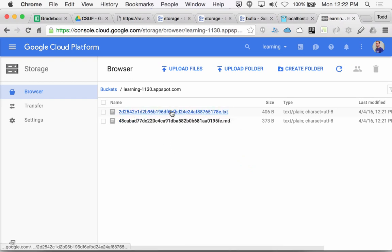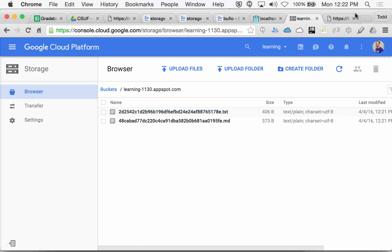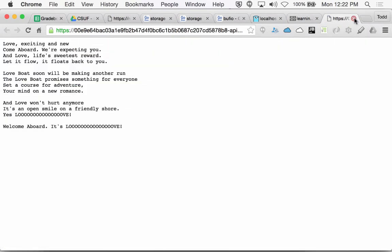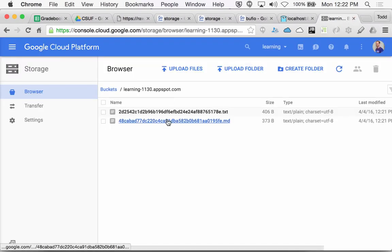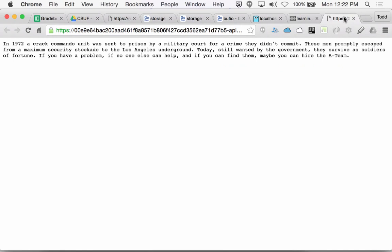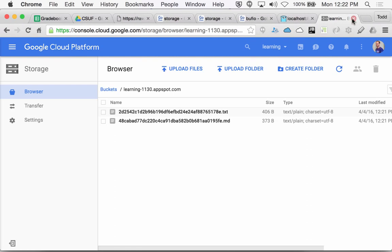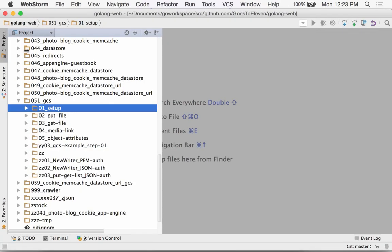Google Cloud Storage does not work locally. When you're running Go App Serve, it must have a project that it works with online. It's technically a separate project from App Engine, and so it integrates really well with App Engine, but it's technically separate. Your Go App Serve does not emulate it.